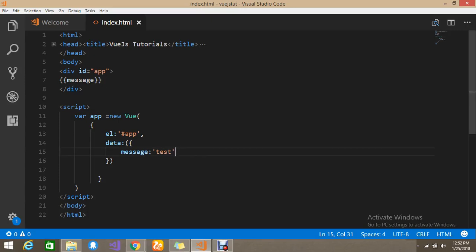Hello viewers. Today we are going to see how to do two-way binding in Vue.js.